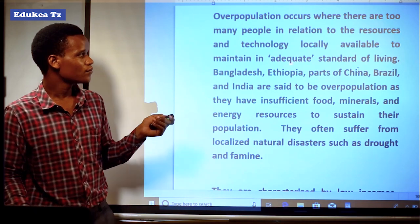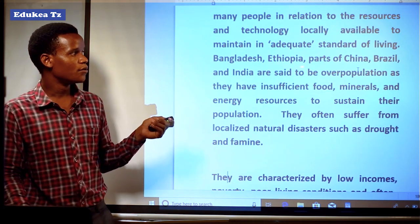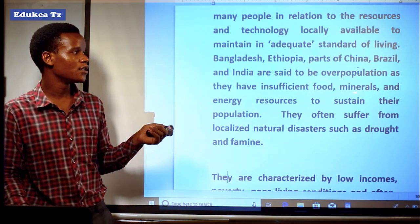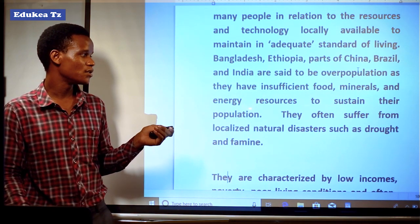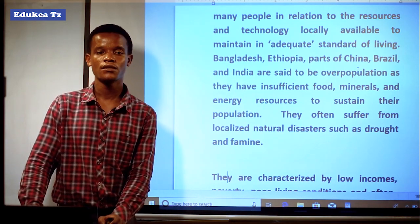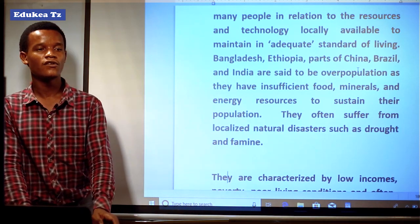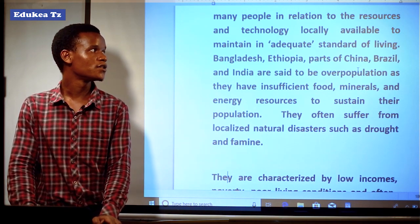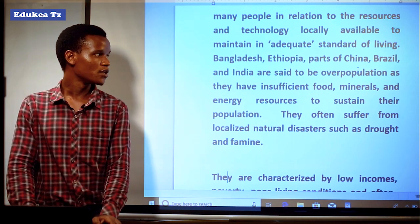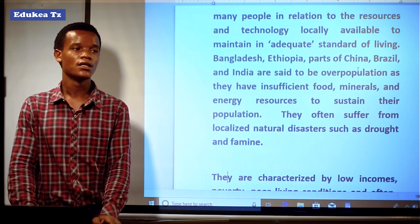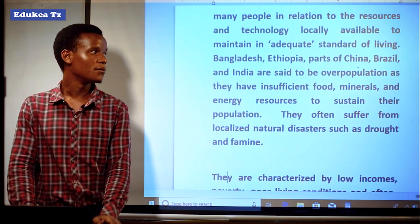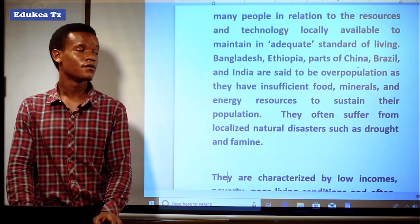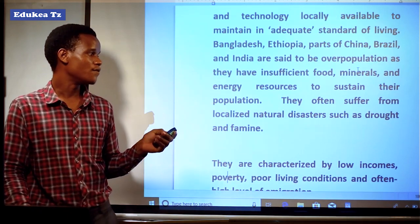For example, Ethiopia, parts of China, Brazil, and India are said to be overpopulated as they have insufficient food, mineral, and energy resources to sustain their population. These overpopulated areas tend to suffer from localized natural disasters such as drought and famines, as well as floods and earthquakes.